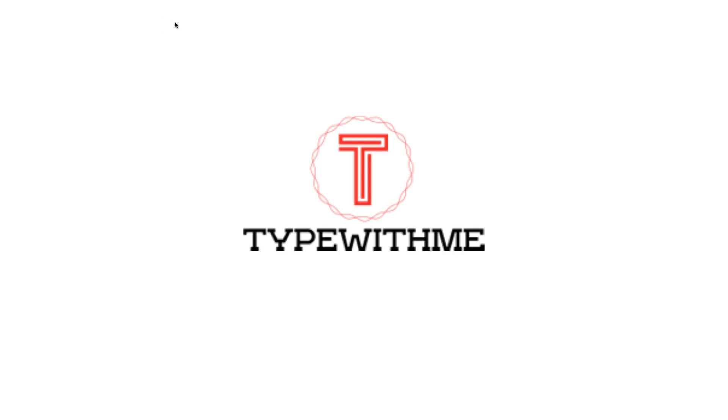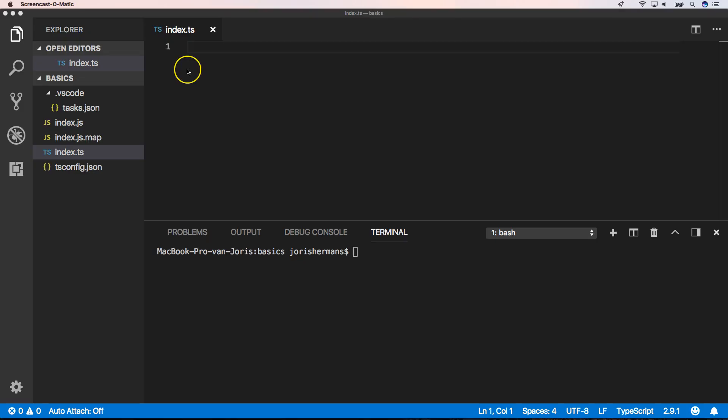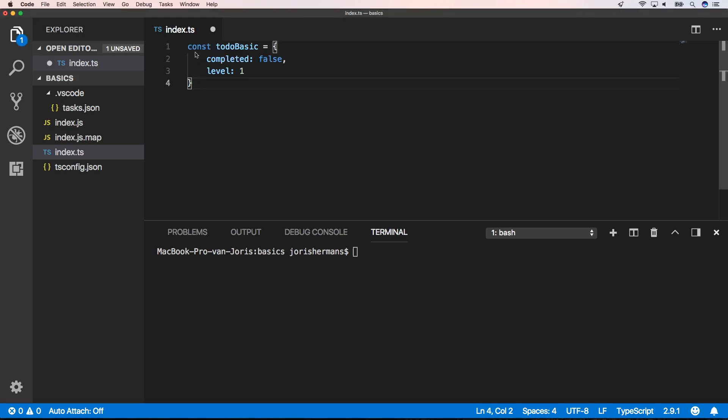Hi and welcome to Type With Me. In this video I will talk about object spread properties. In this tutorial I will show you all about the spread operator within TypeScript. For that, we start with to do basic.